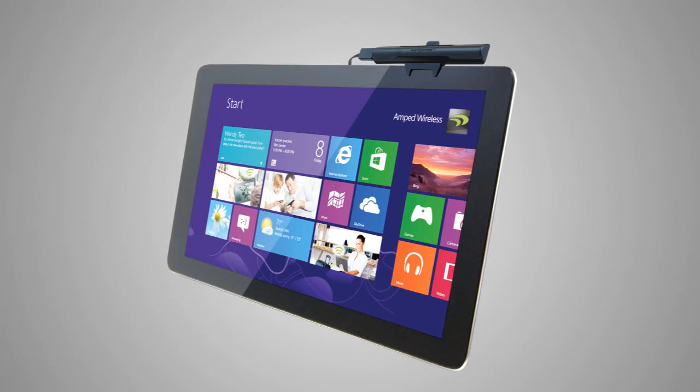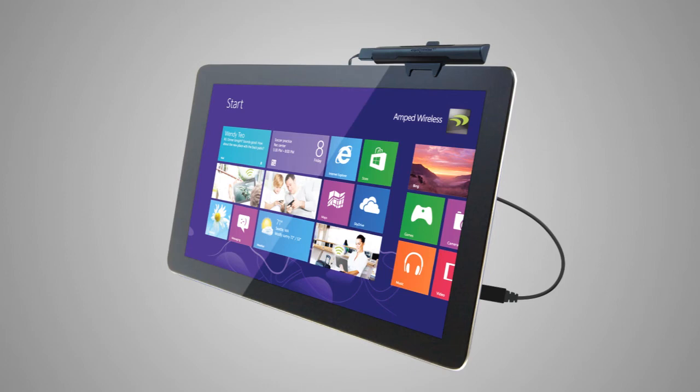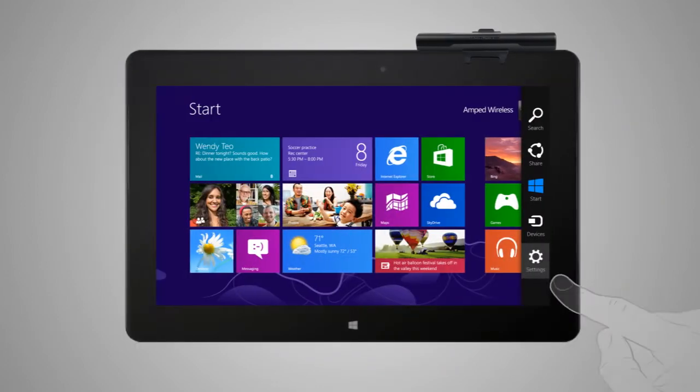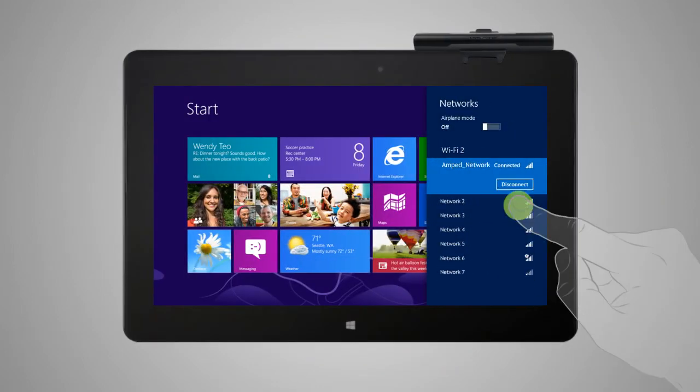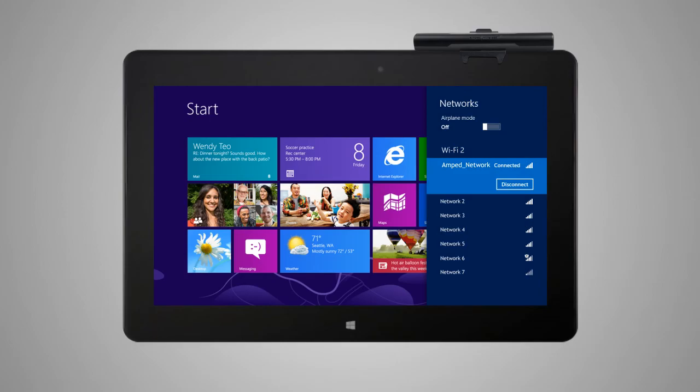Using the included USB cable, plug the adapter to your tablet or PC and your Windows 8 device will automatically associate the adapter. Scan and connect to your desired Wi-Fi network and you're ready to go.